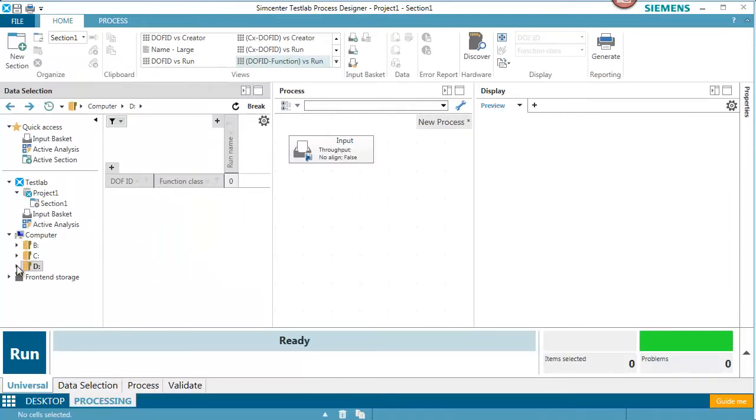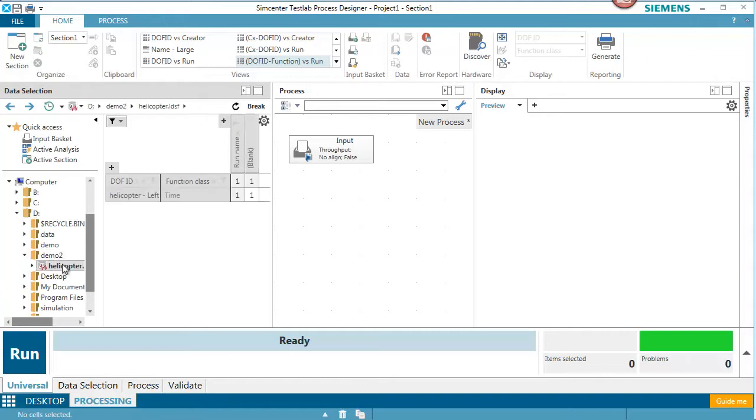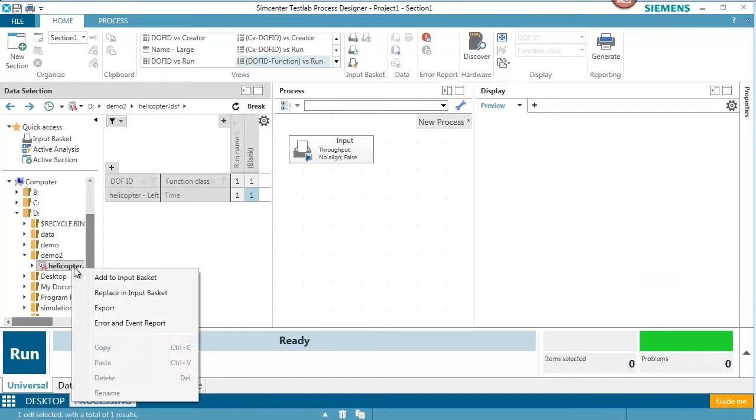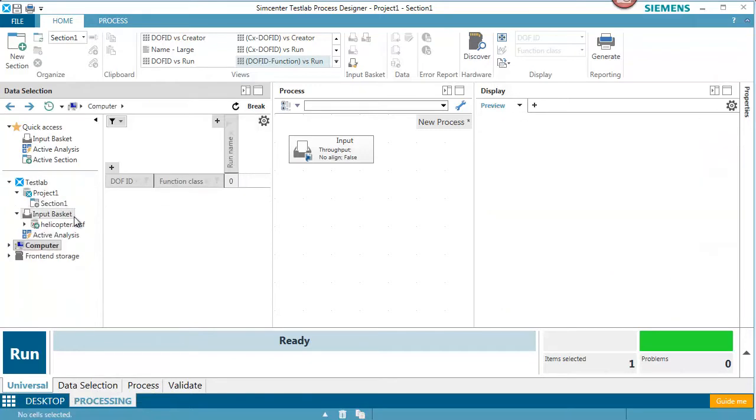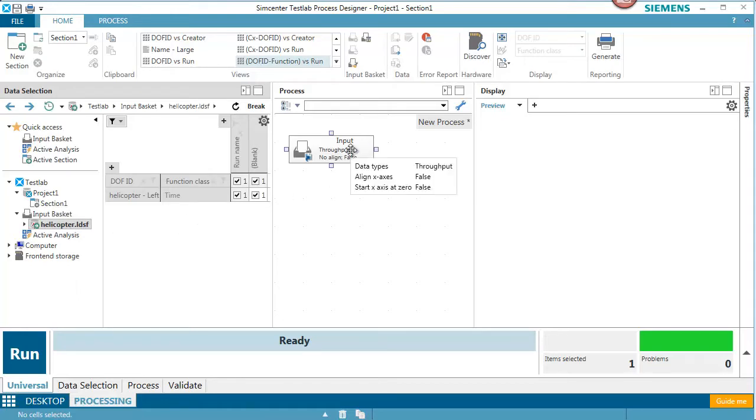If I go under my D drive, I have a directory with a time file in it. This is a helicopter flyover. I'm going to put that time file into the input basket. If I scroll back up here to the input basket we can see I got my time file in it. With it in the input basket, it's going to be picked up by this input icon and be processed automatically.